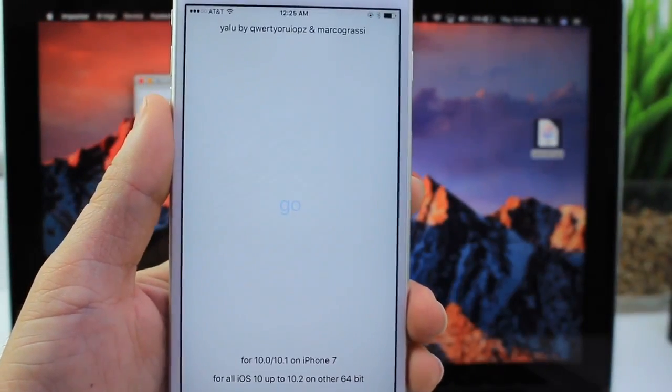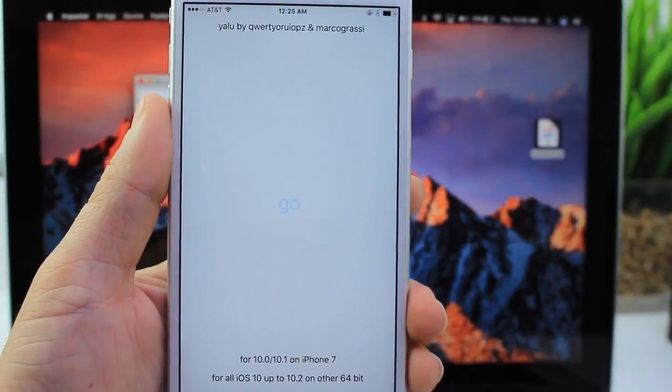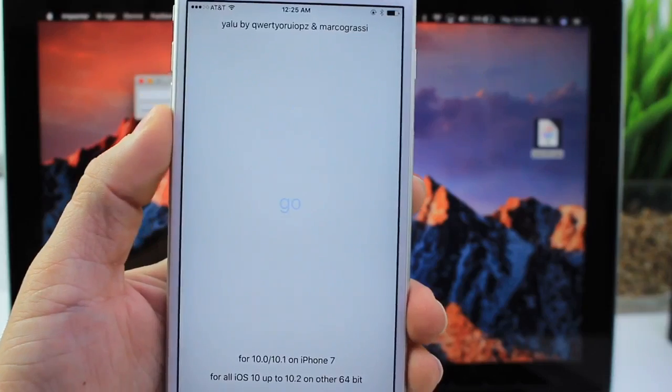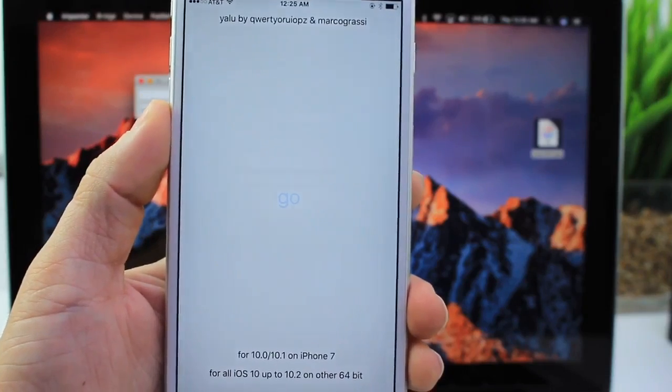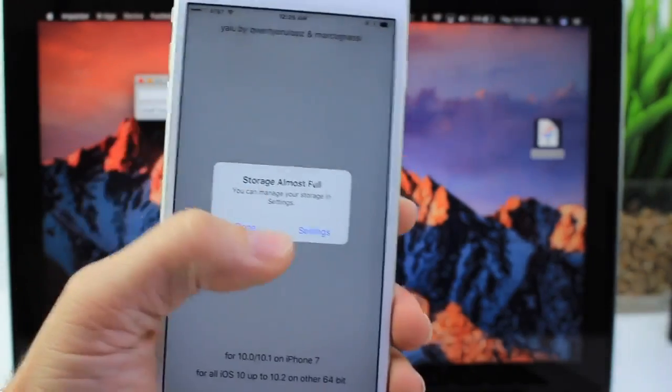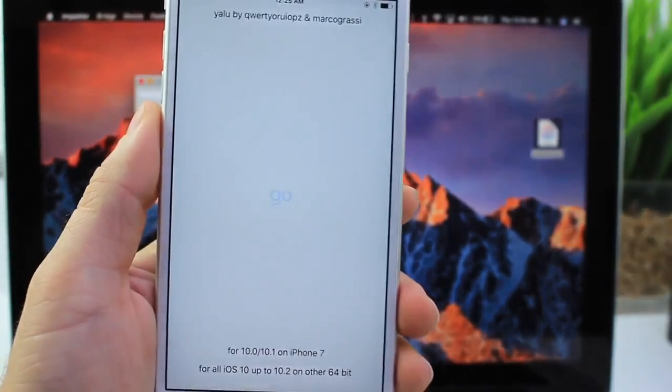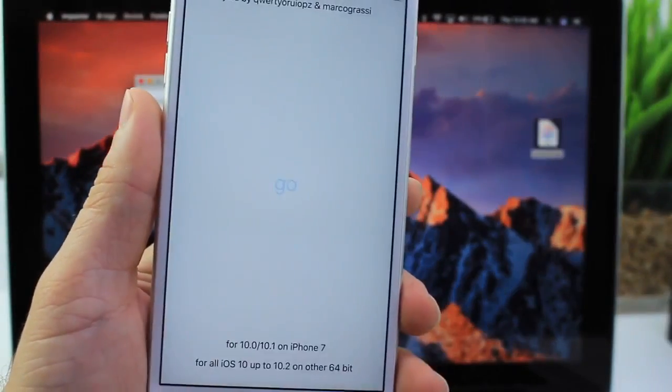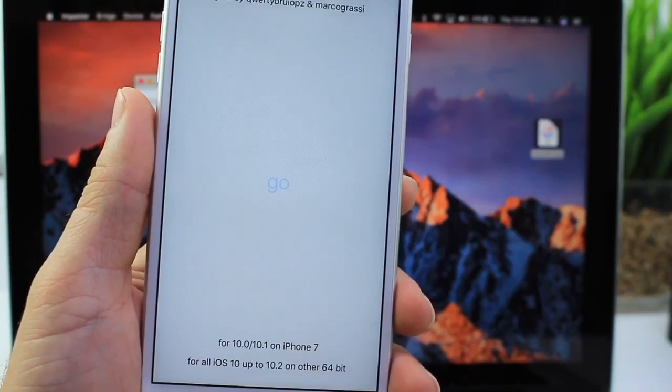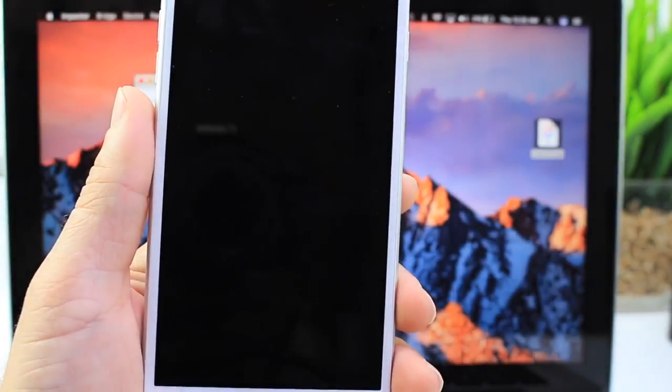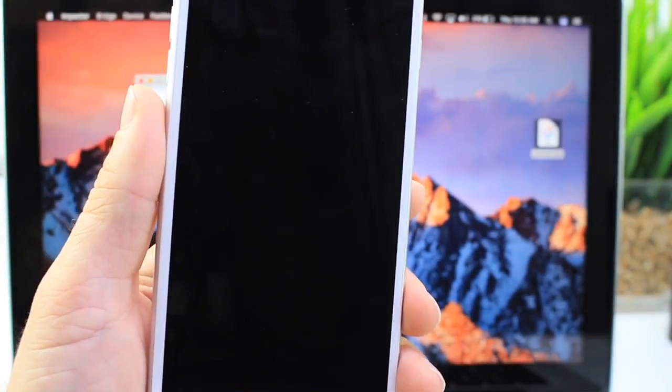Let's click Go. It should respring. It kind of failed the first time around. And that's why I say it's very, very buggy. If you get that storage almost full message, you can almost guarantee that you're going to get Cydia on your device after the reboot or respring.